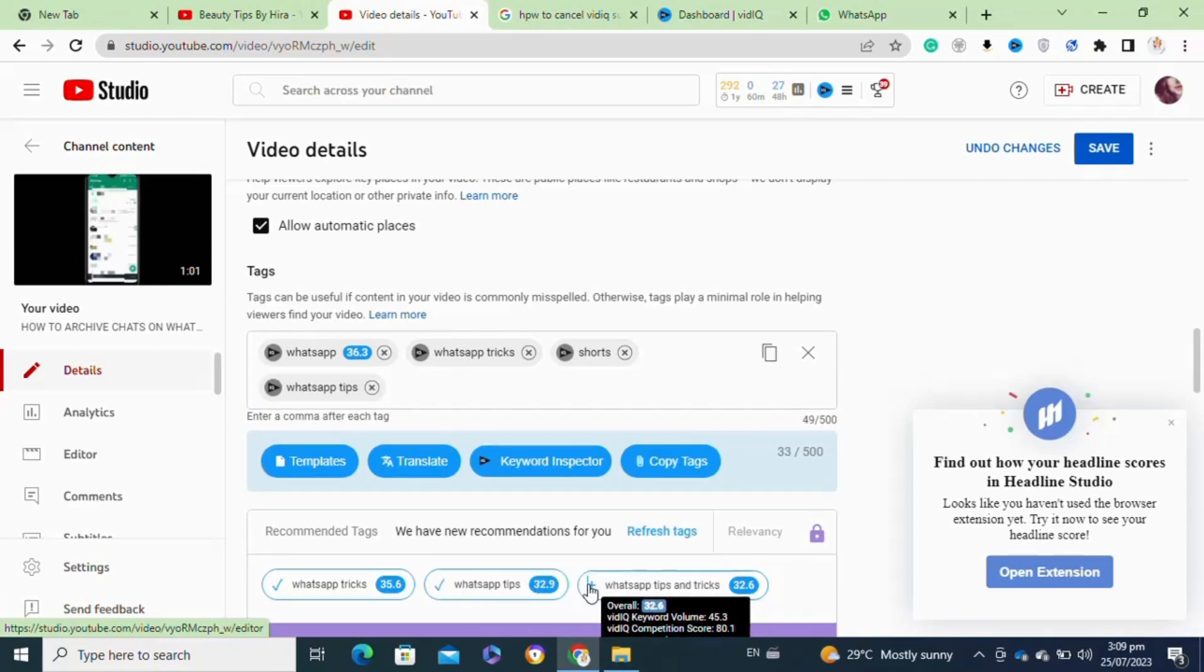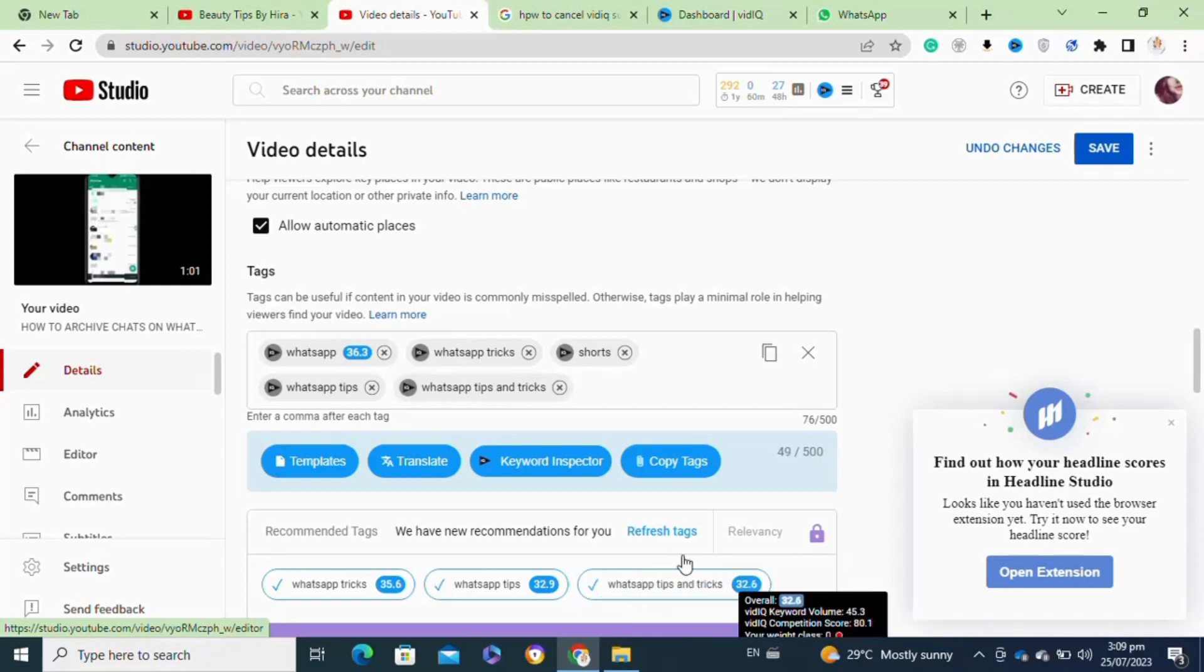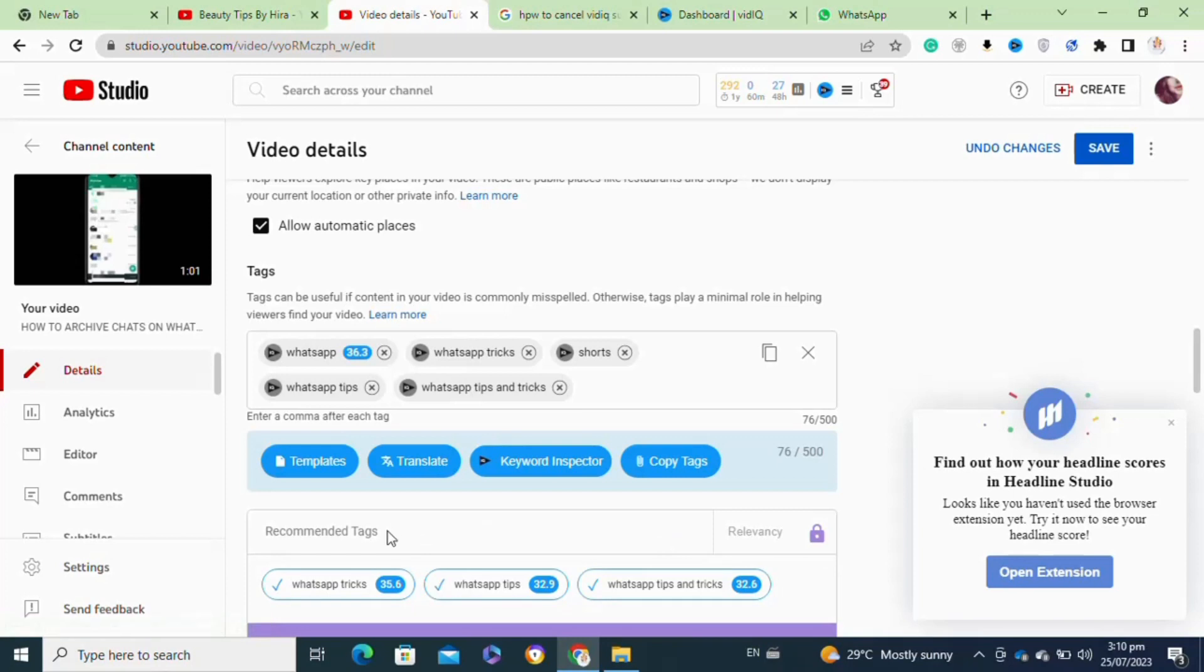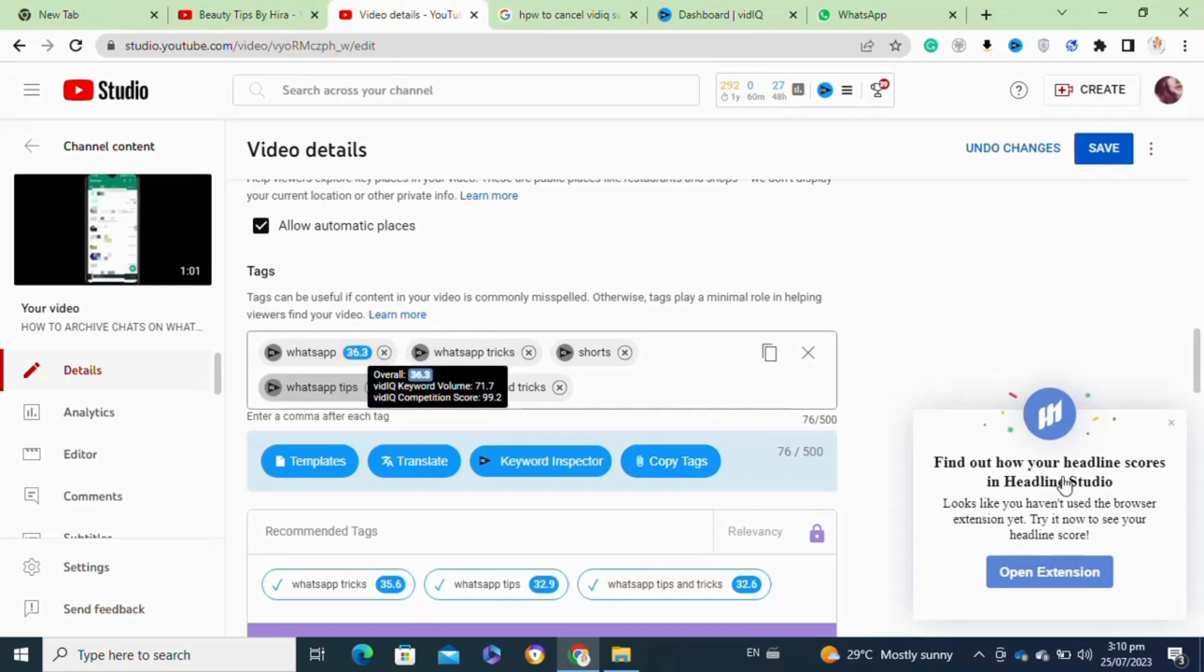Now it will help you to rank your video at the first page. If you have a VidIQ subscription, then it will allow you to add tags as many as you want.